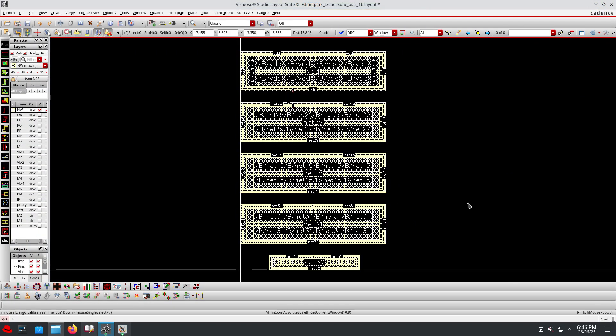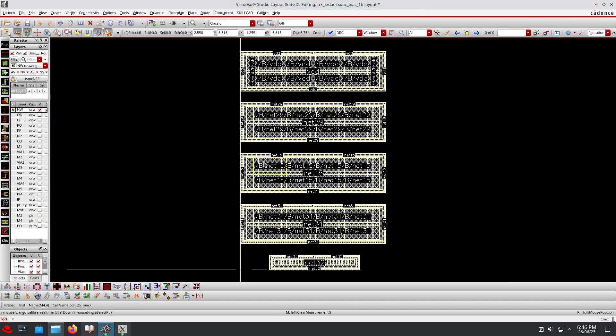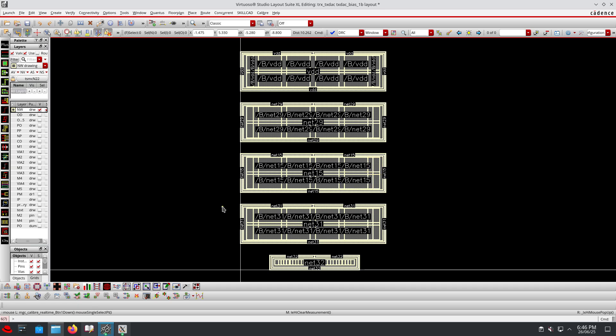Now the question is: if I keep all the different N-wells in a single deep N-well, will it be L-V-S clean? That's my question.